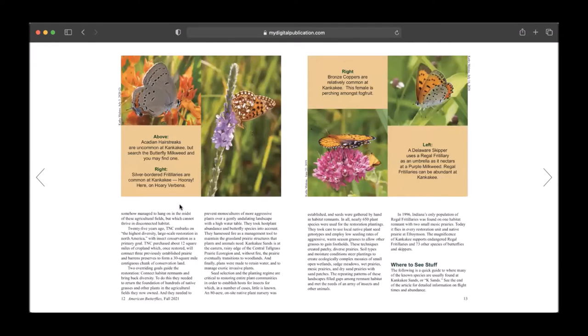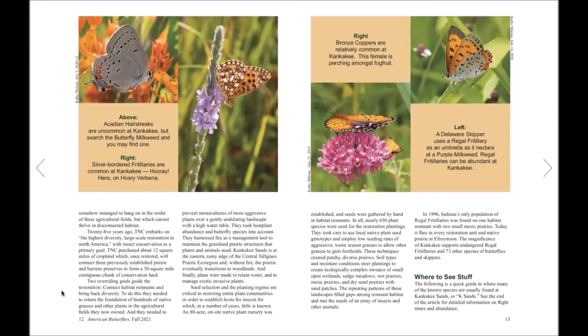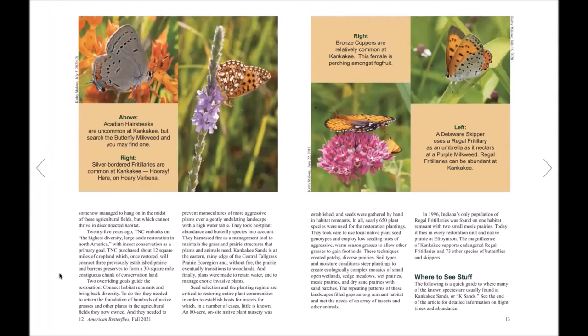If you would like to enter full screen mode, you can click on the X of arrows button in the lower left-hand corner. If you'd like to exit full screen mode, you can either hit the escape button or click on the full screen icon in the lower left.